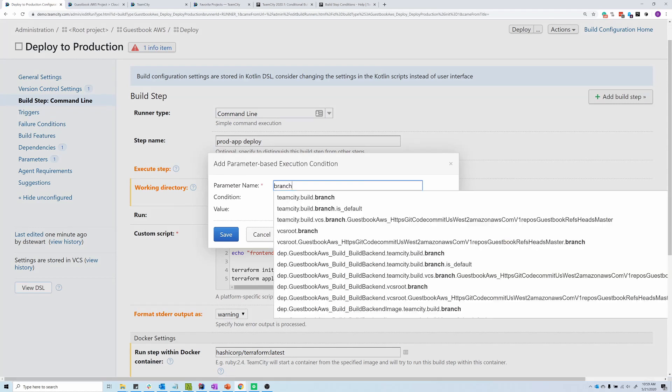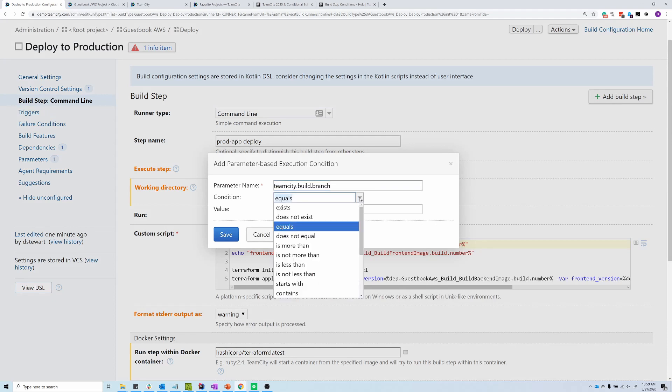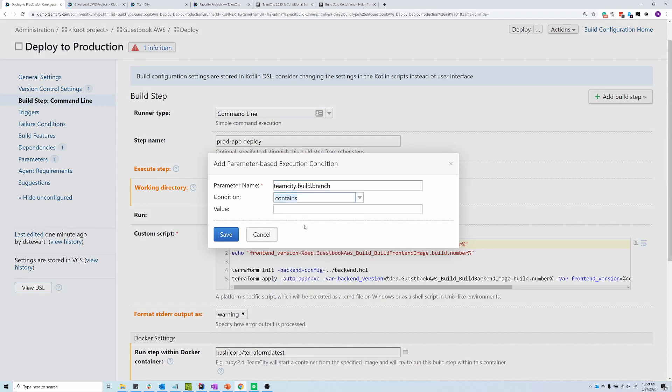We can type out a parameter name, and that'll start to auto-populate. I'll select TeamCity build branch. And then there's a number of conditional statements that we can select, and then we would input our conditional value.